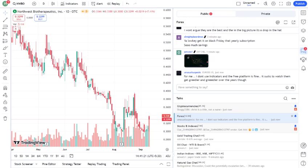So, what's the bottom line? NWBO is a high-risk, high-reward play. If you're someone with a strong appetite for risk and a belief in the potential of the therapies, NWBO could be worth a closer look. However, for more conservative investors, this might be a stock to watch from the sidelines. Remember, always do your own research before making any investment decisions.